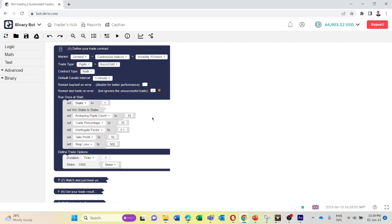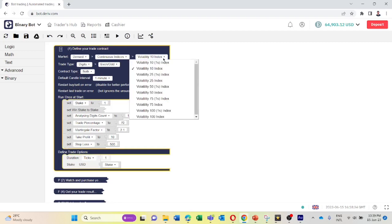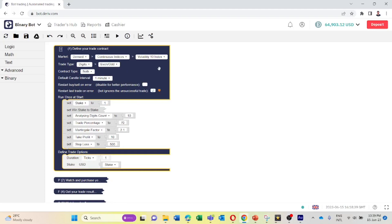This bot works on digit trade methods. You can change the market by clicking here. I have set it to the R_10 index and the trade type is digit, and you can change the stake here.